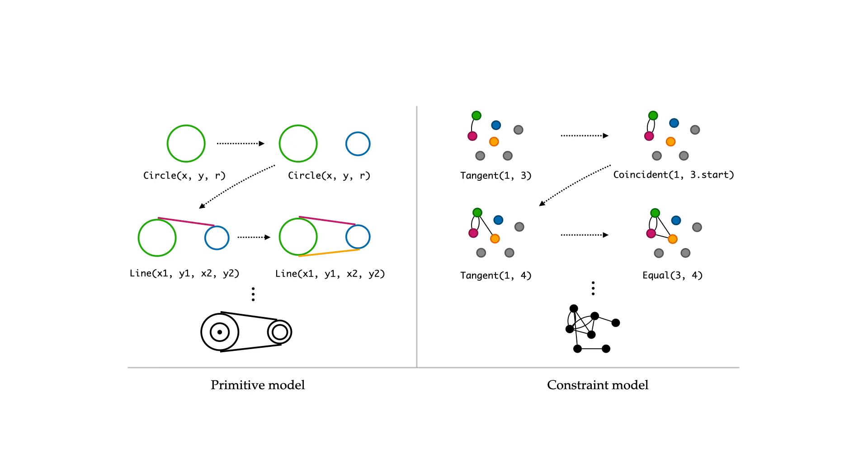We train the model on real-world designs from the SketchGraphs dataset, which contains the ground-truth set of primitives and constraints for a large collection of sketches from the CAD program Onshape.